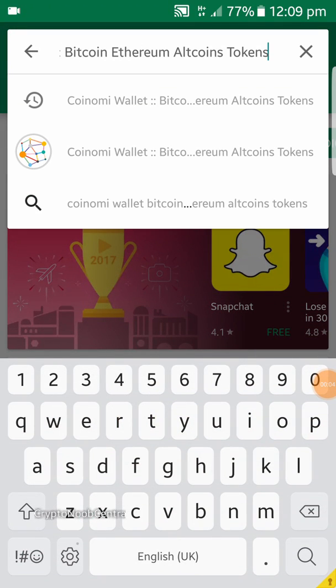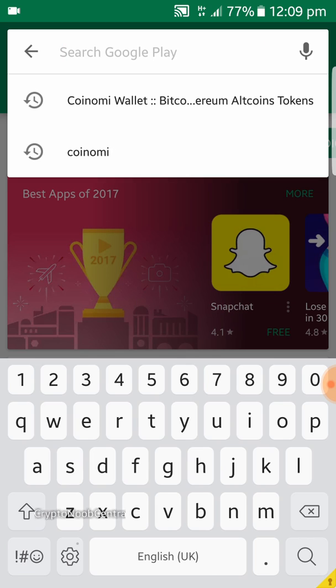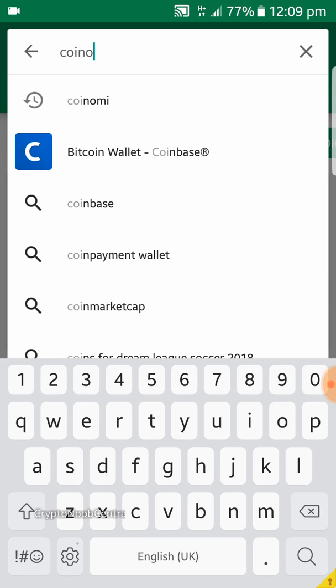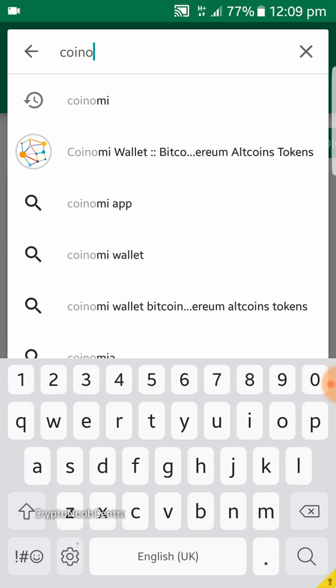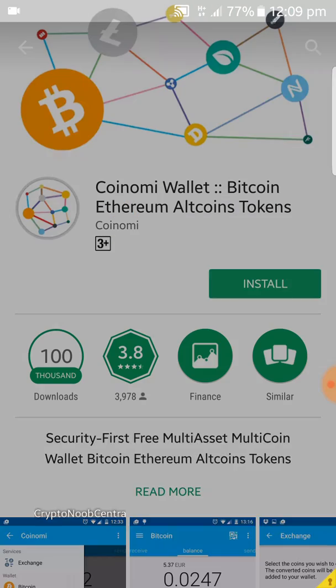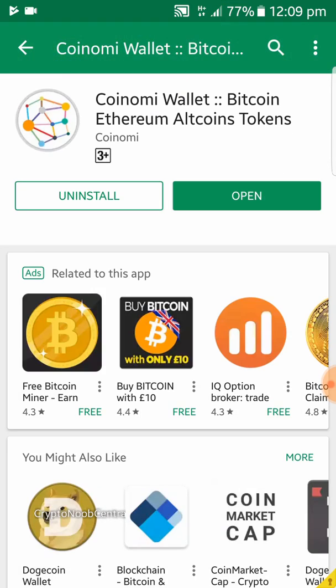In this guide we're going to look at how to install the Coinomi wallet on your Android device. It's very straightforward. You search for Coinomi, find it, and it's a very small file. You hit install and it should be done in seconds.